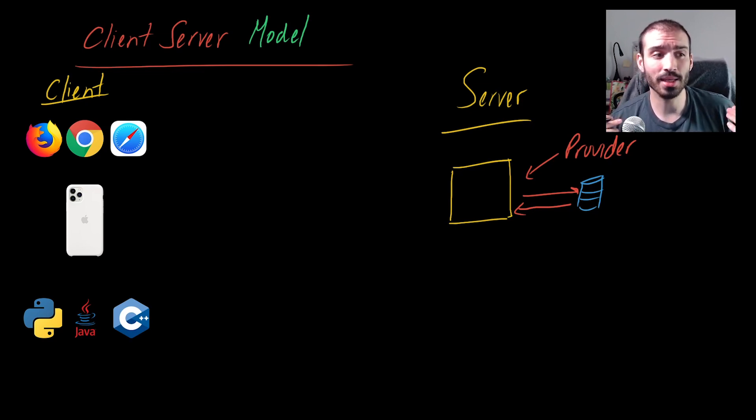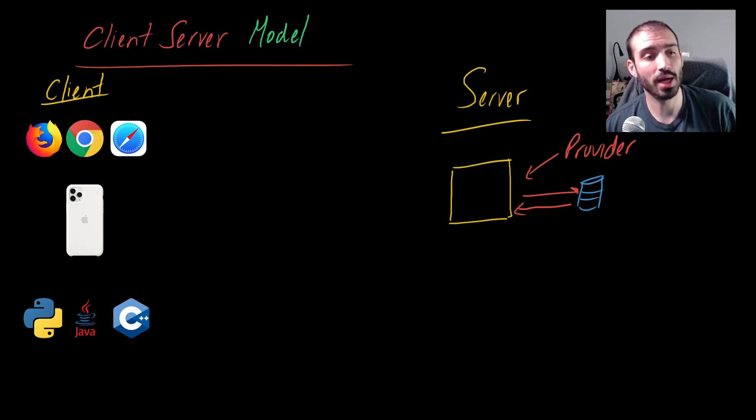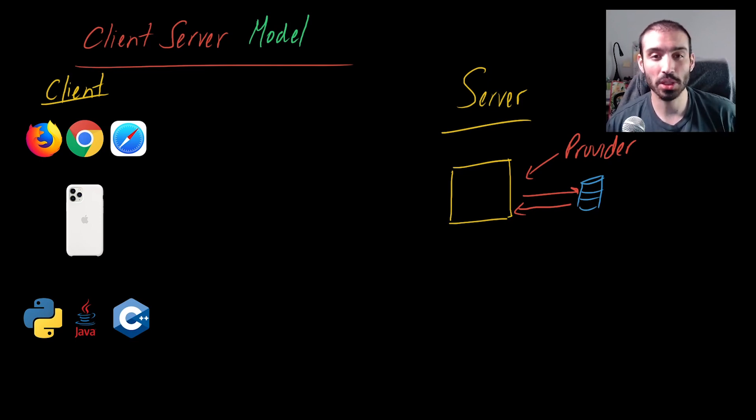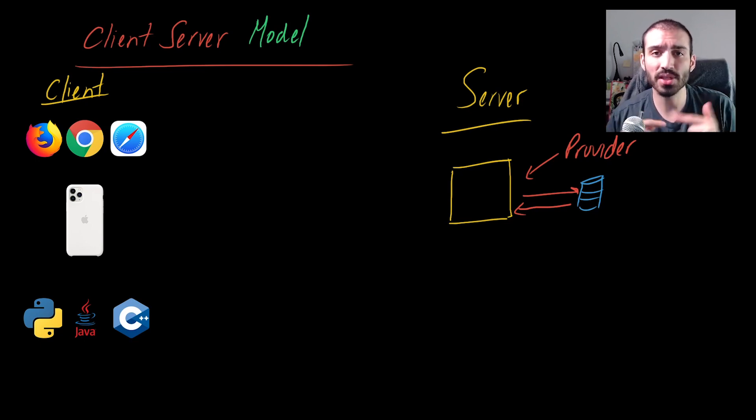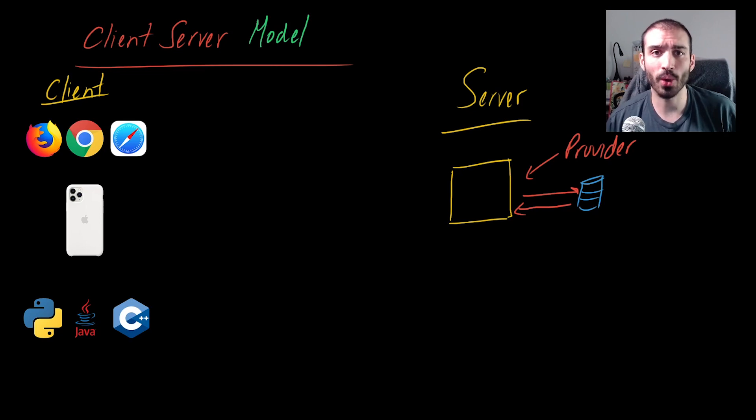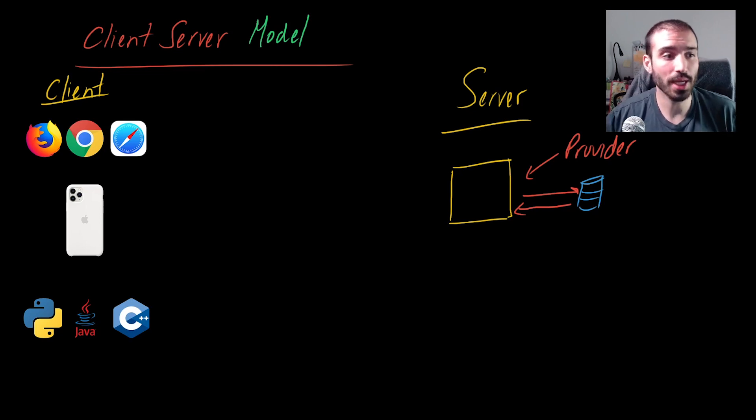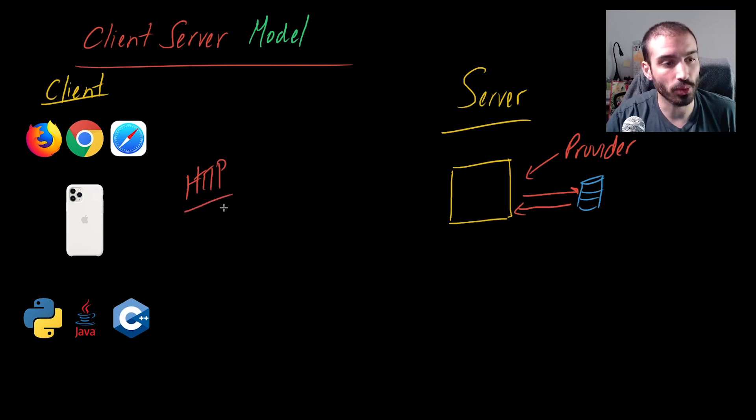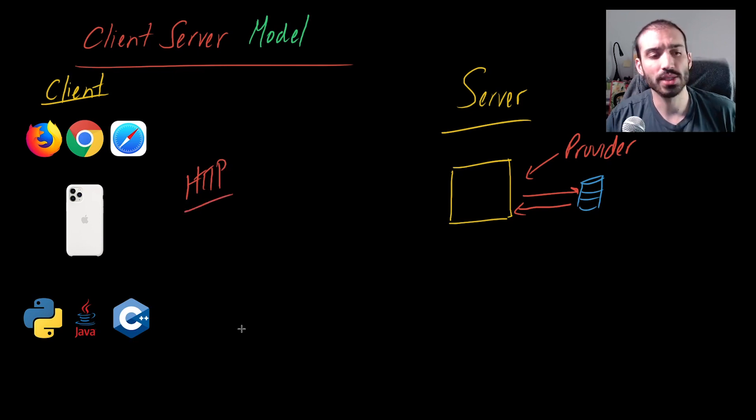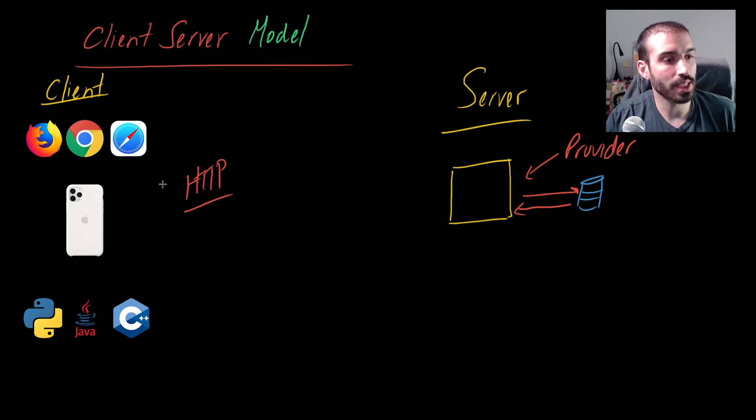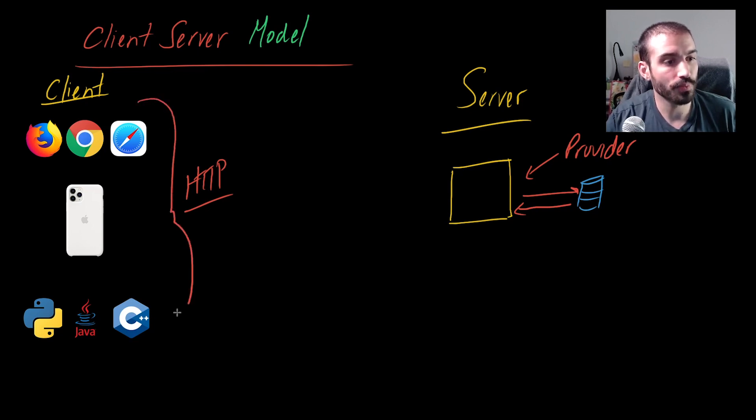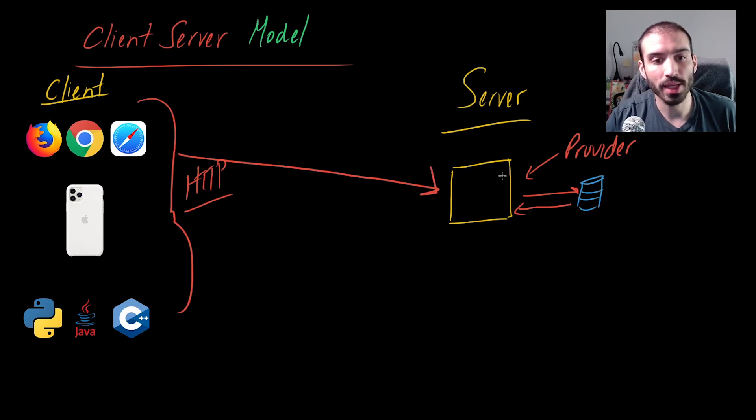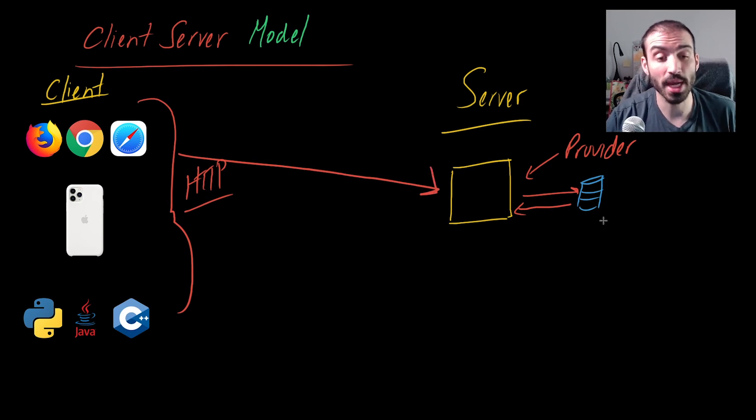In the client-server model, the server provides, the client wants something, and you have this kind of dance that goes on between them. The client requests information generally through what's called an HTTP request, which stands for hypertext transfer protocol. The general theme is that you have these clients over here and these clients make requests to a server, and the server receives that request, goes out and grabs it, maybe from a database.